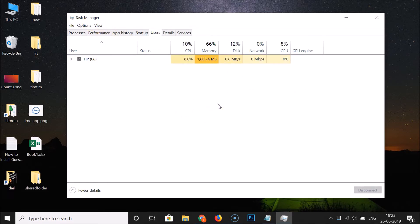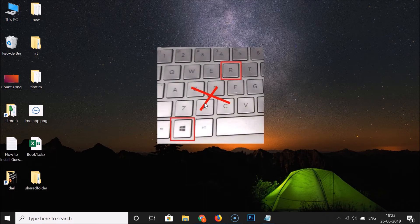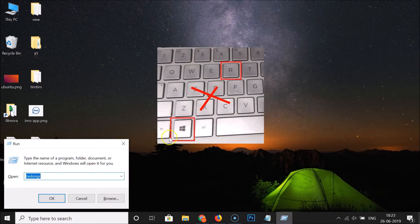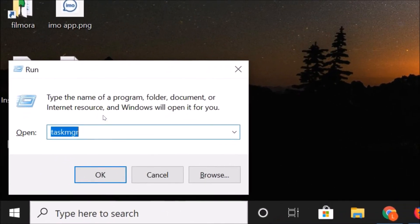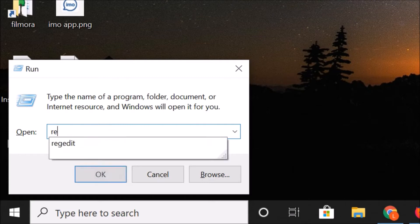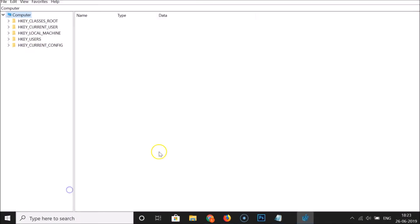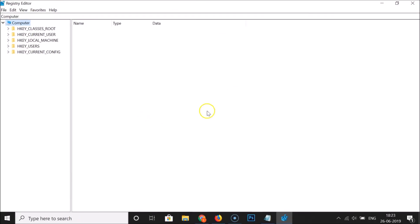Let me close Task Manager. To open the Registry Editor, press Windows + R to get the Run window, then type 'regedit' in the box and click OK. The Registry Editor window will open.